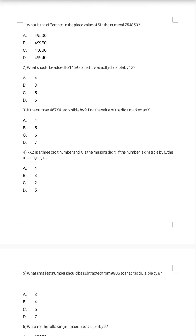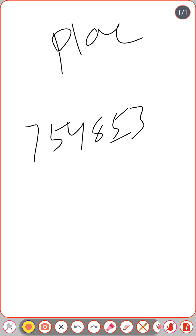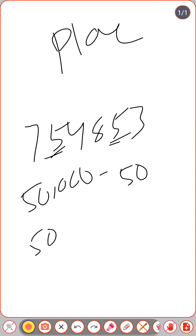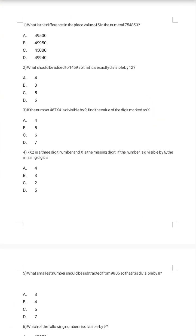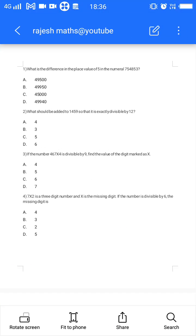In 754853, we find the digit 5 in the tens place and the ten-thousands place. The tens place gives 5 × 10 = 50. The ten-thousands place gives 5 × 10,000 = 50,000. So the difference is 50,000 minus 50. Since the answer ends with 50, option B is the correct answer.